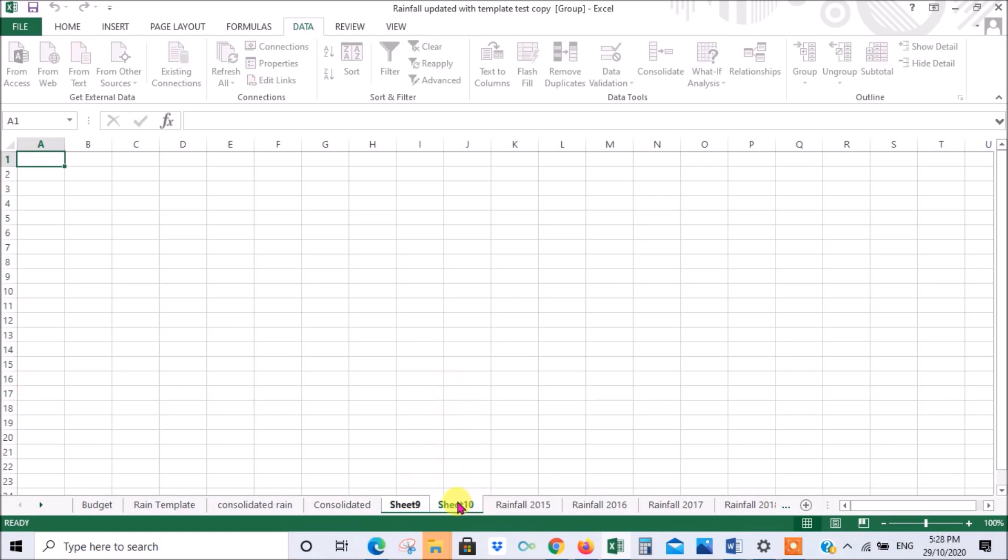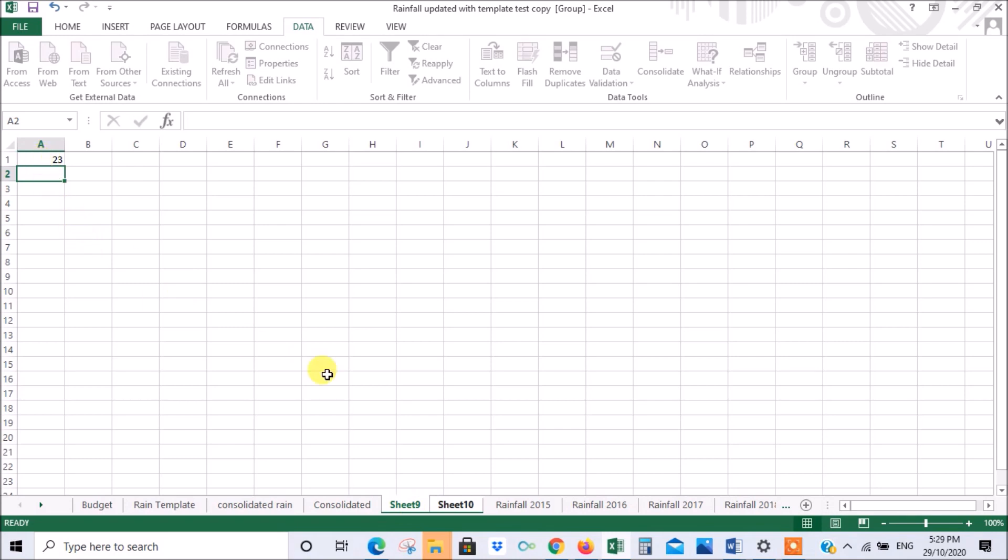If we wanted to just enter data into both of these, the same fresh data, I'll put 23, press enter. We're on sheet 10, it's got the 23. If I go to sheet 9, it's also got the 23. So simultaneously that data was entered in both those sheets because they were linked.